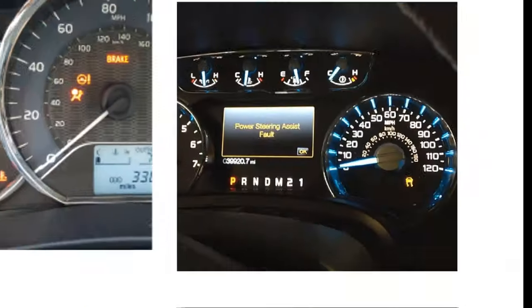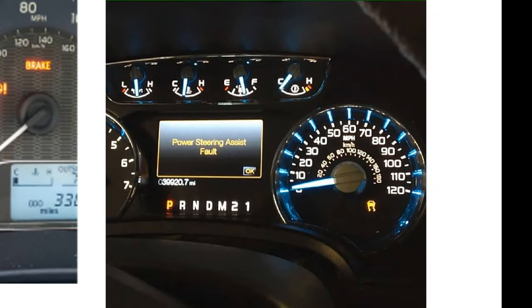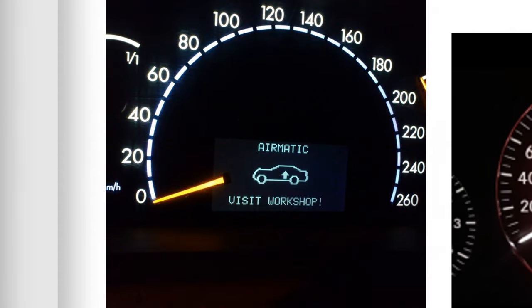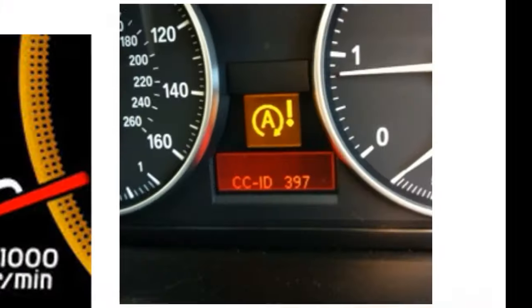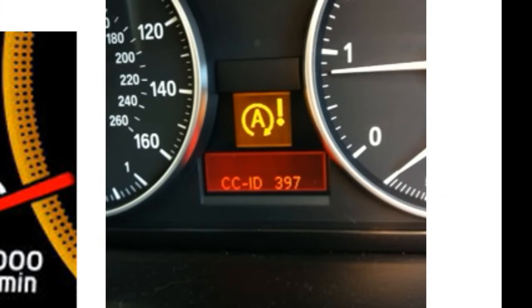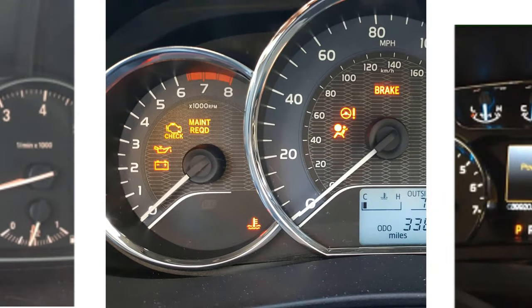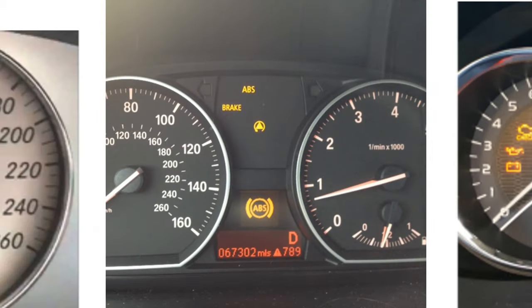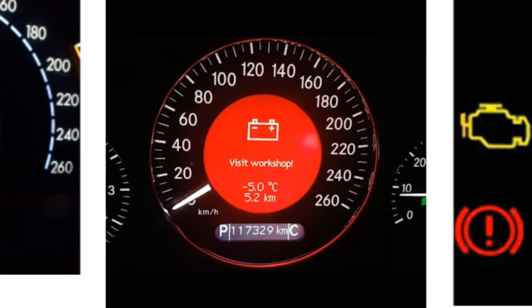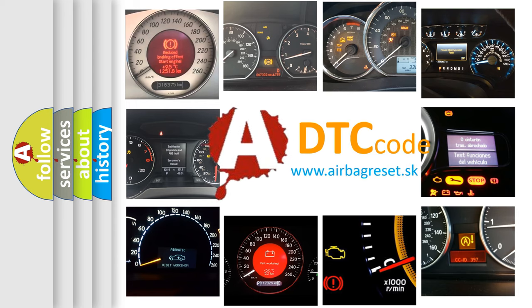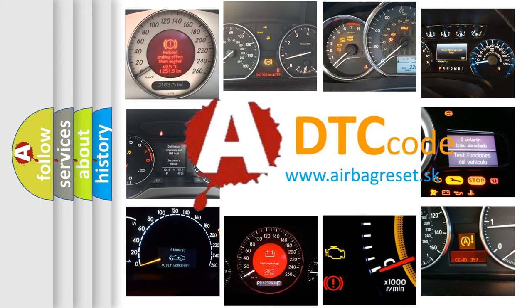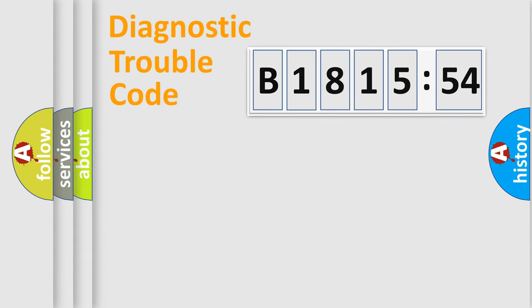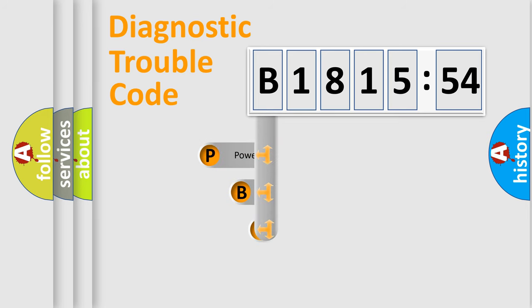Welcome to this video. Are you interested in why your vehicle diagnosis displays B-181554? How is the error code interpreted by the vehicle? What does B-181554 mean, or how to correct this fault? Today we will find answers to these questions together. Let's do this.